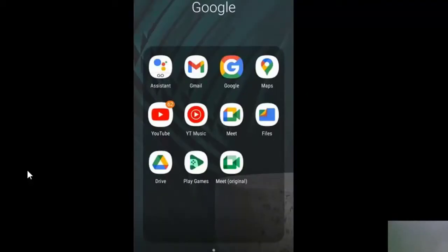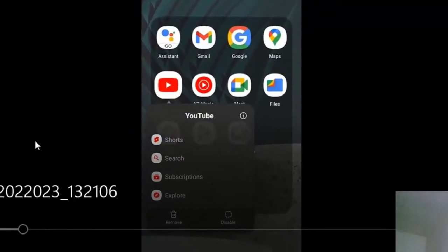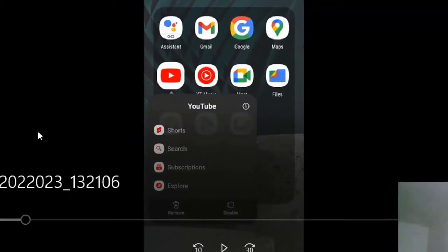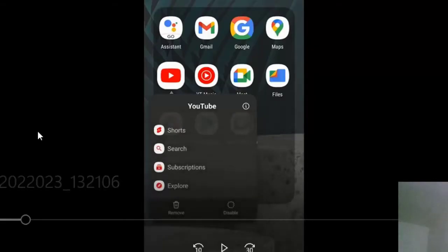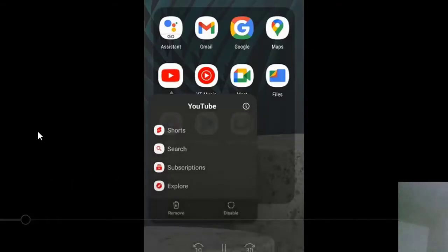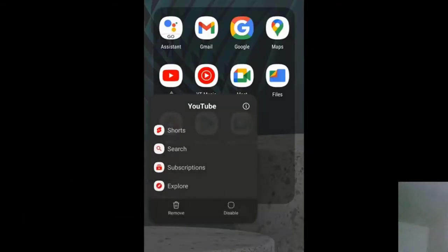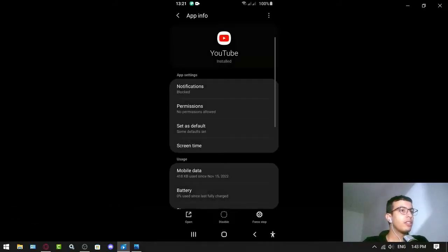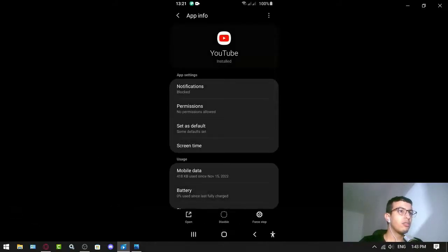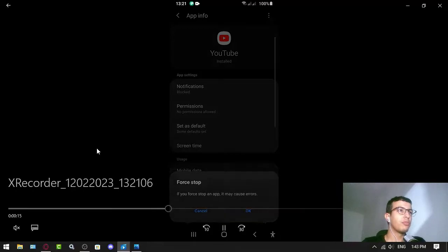So here I go to YouTube, I hold my finger on the YouTube icon, and then I go to the settings or the app info, depends on your phone.